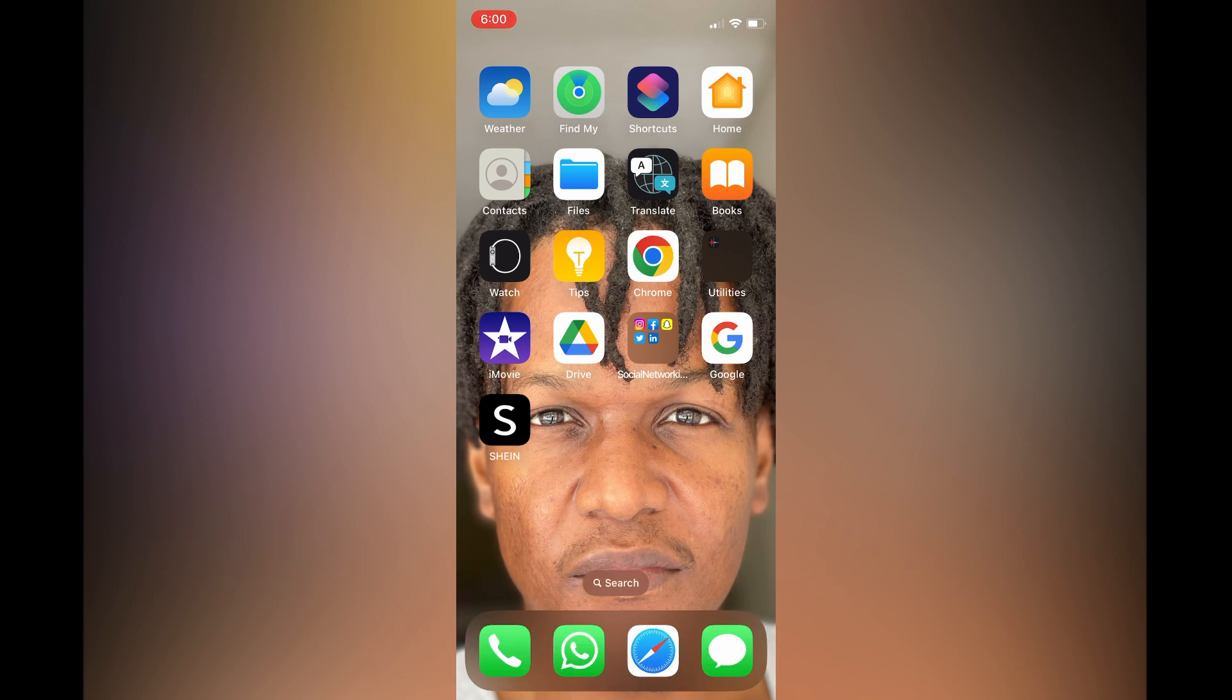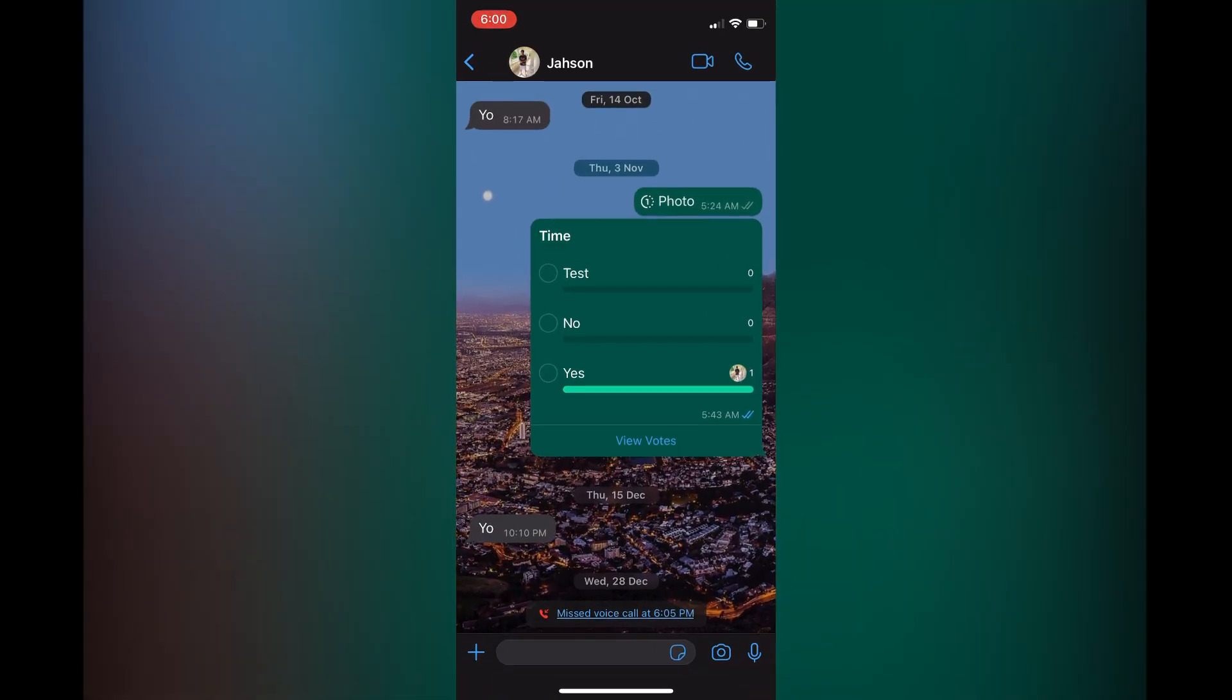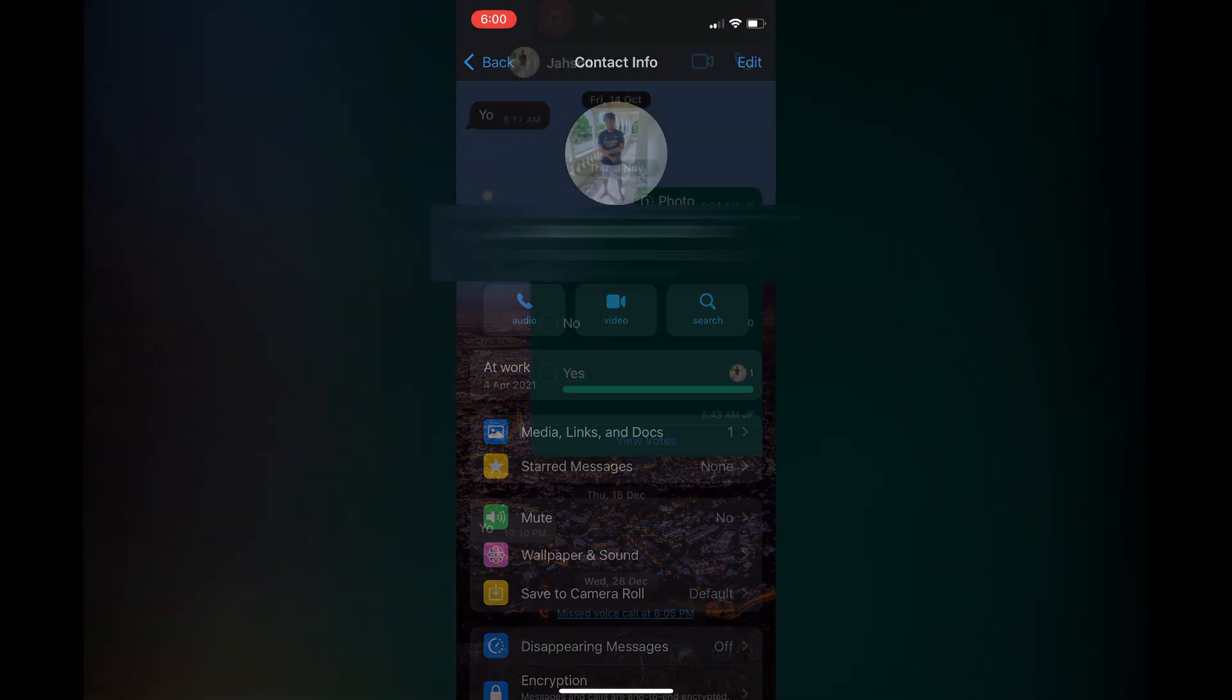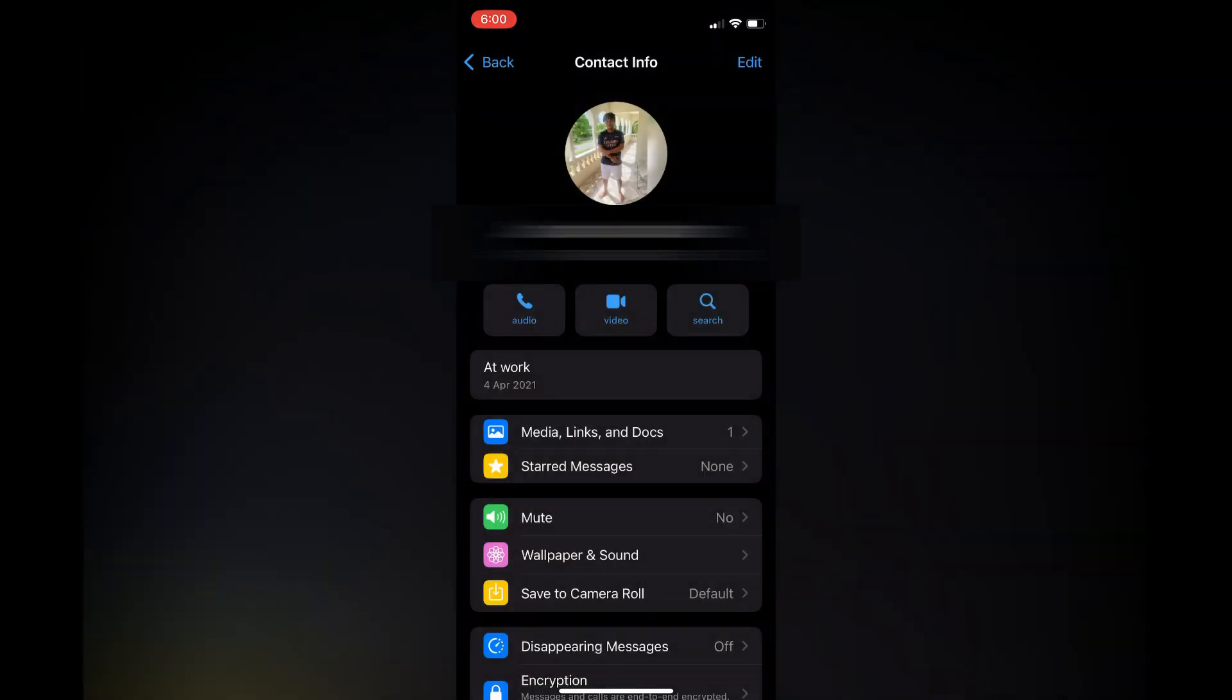First, open WhatsApp. Once in the chat that you would like to search, tap on the person's contact name. Next, tap on the search icon below their phone number.